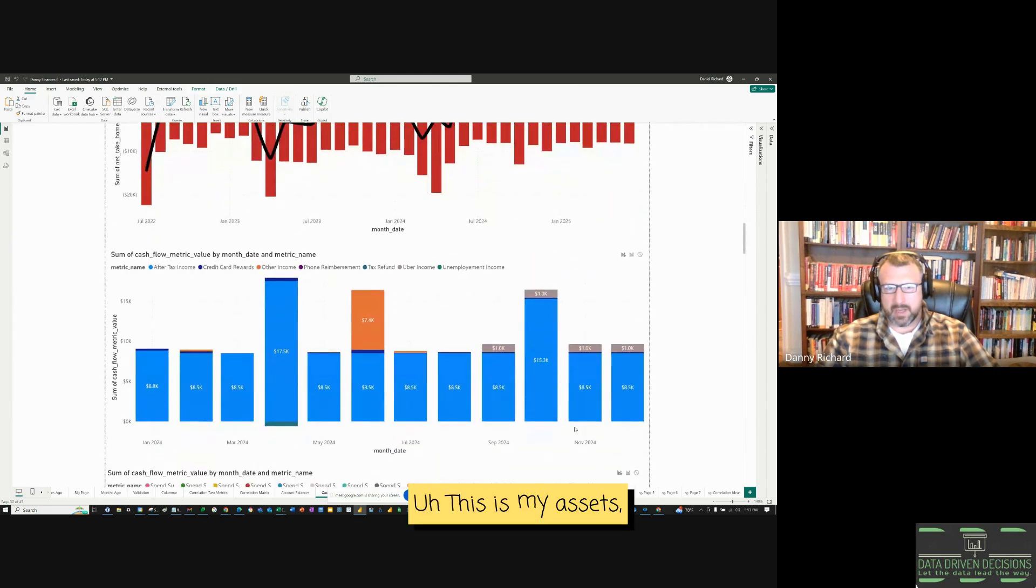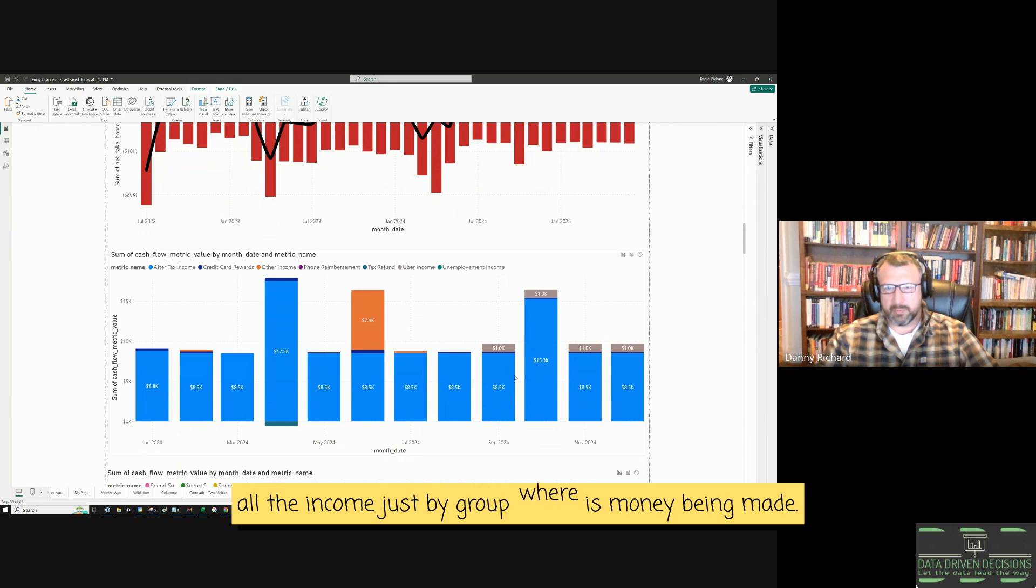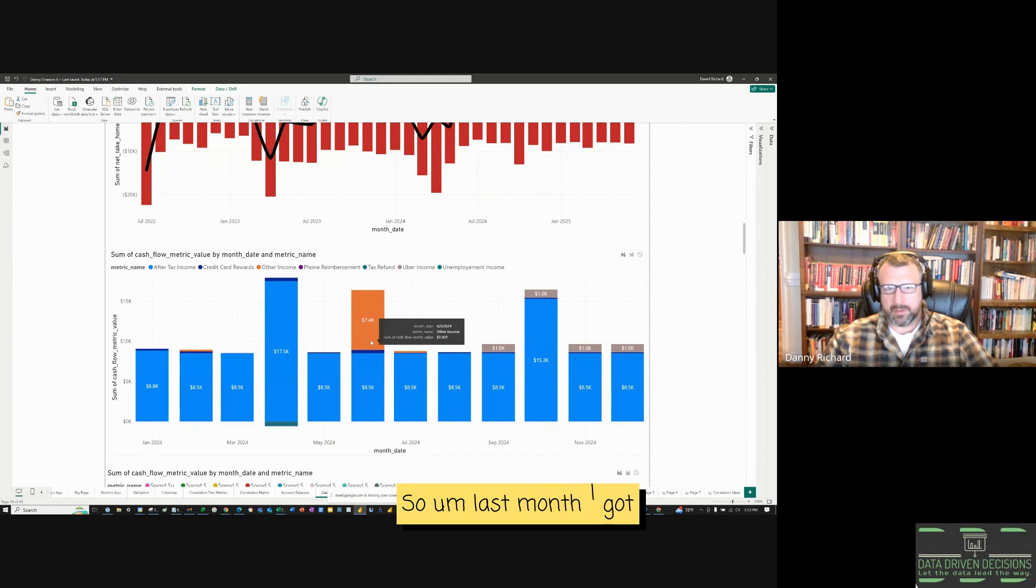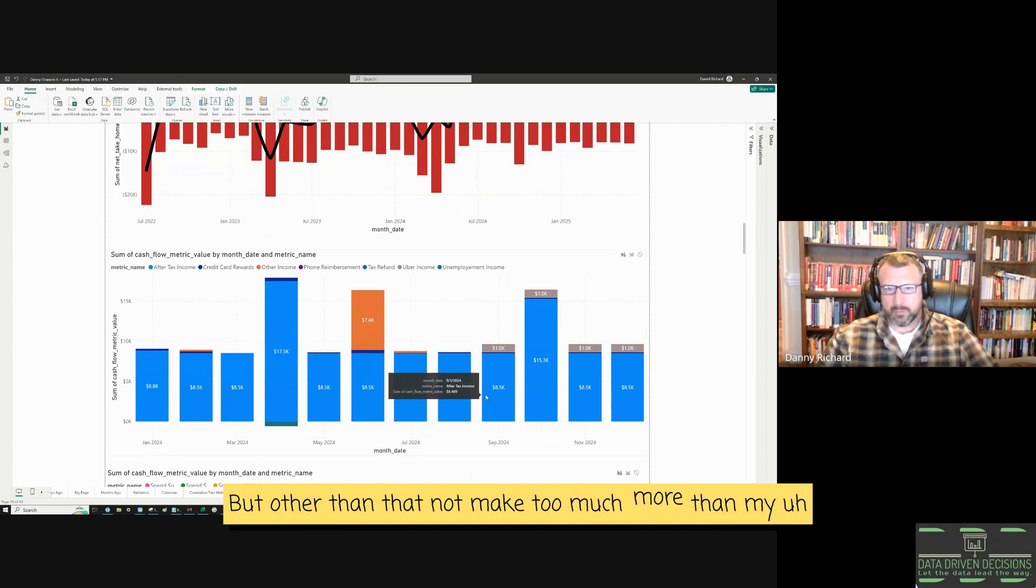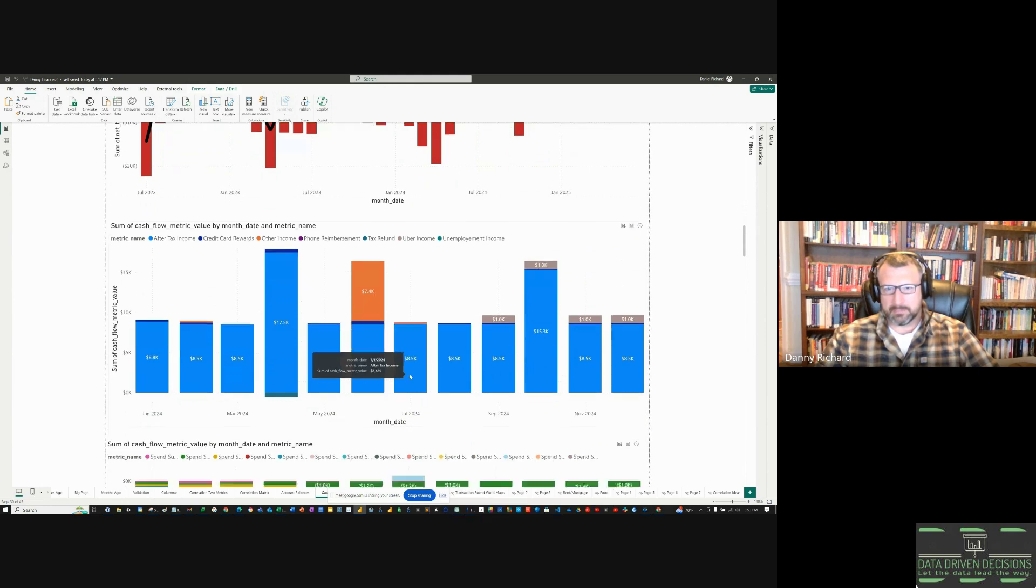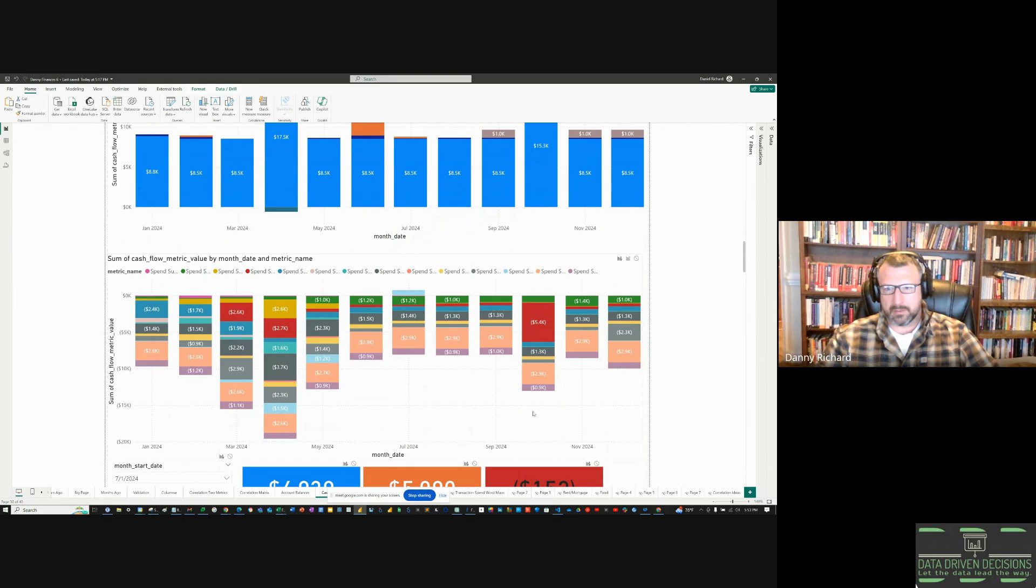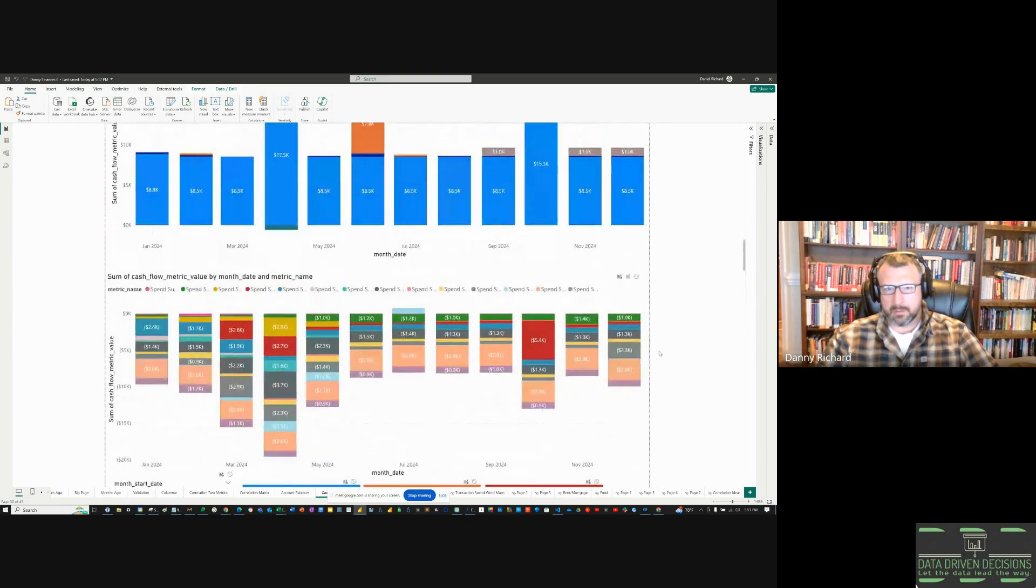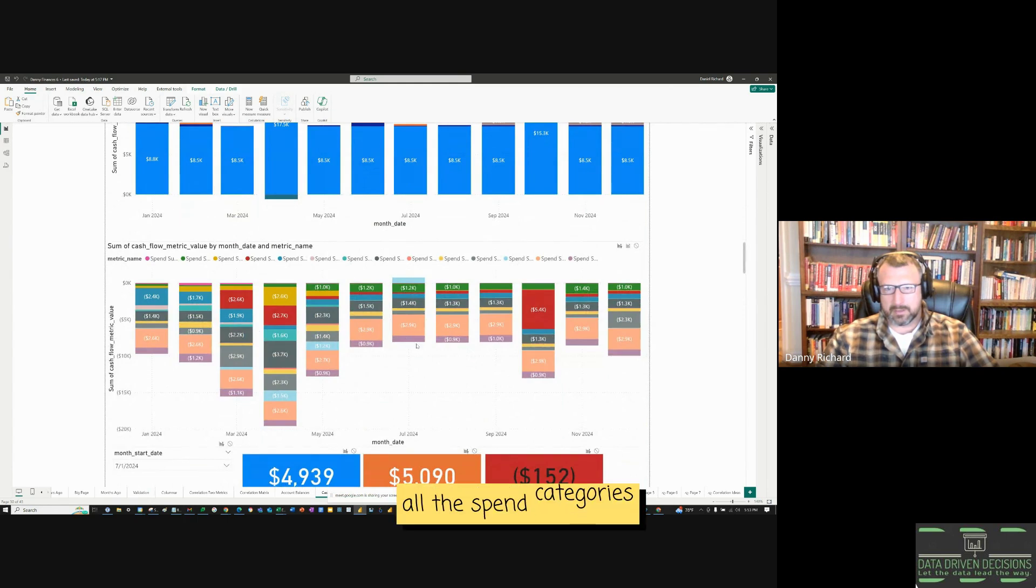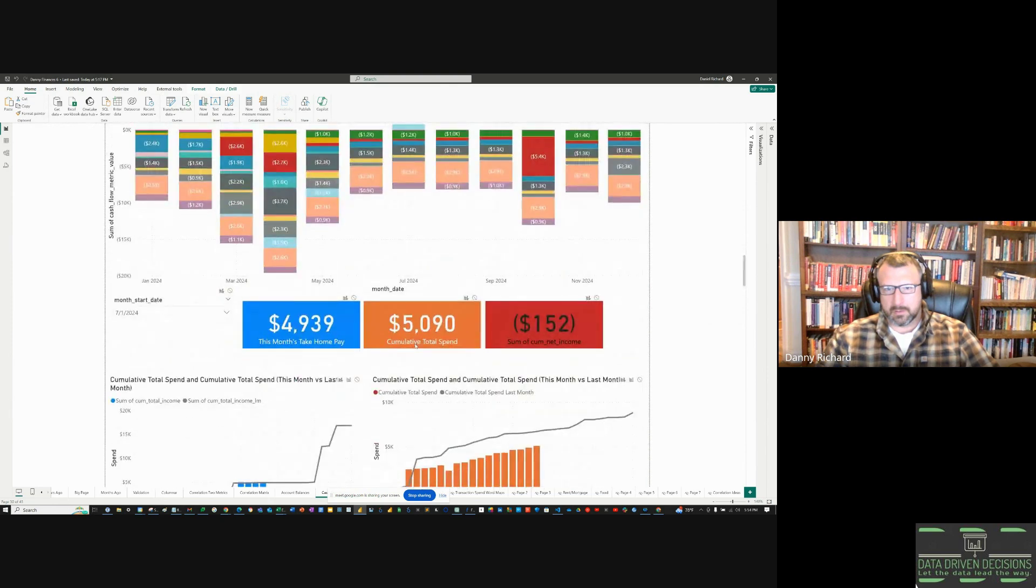This is my assets. All the income, just by group. There was money being made. So, last month, I got an insurance payment. That's what this big income is. But, other than that, I'm not making too much more than my after-tax income. And then, here's my spend categories. All the spend categories.